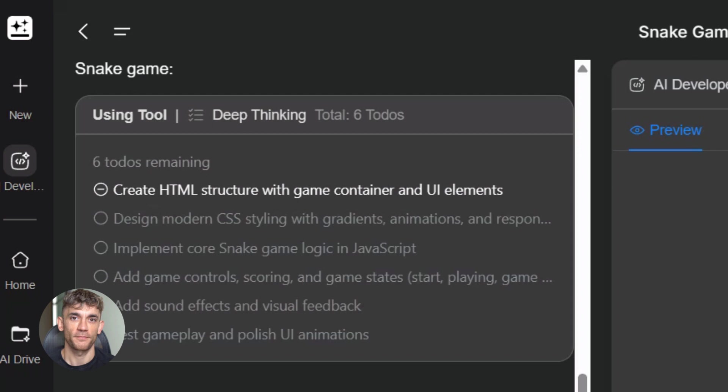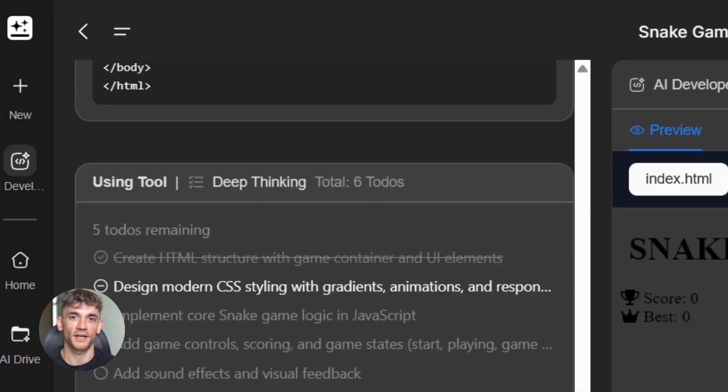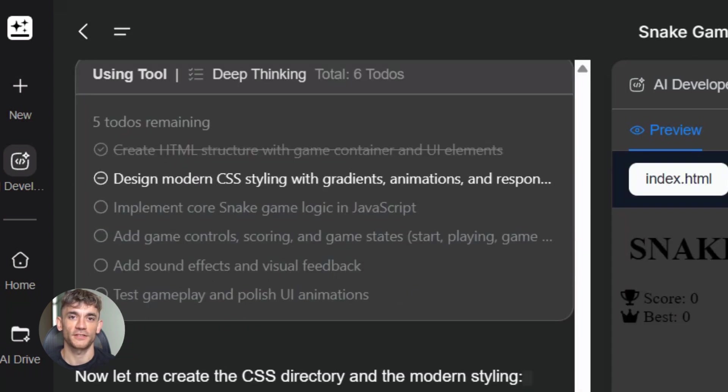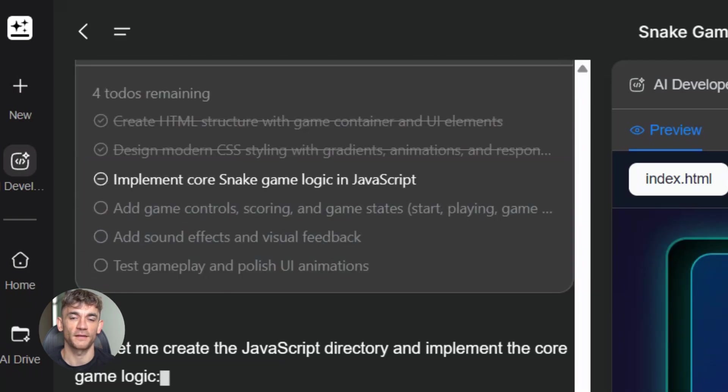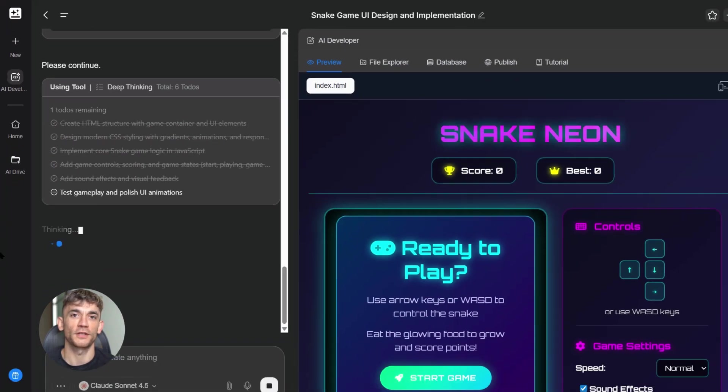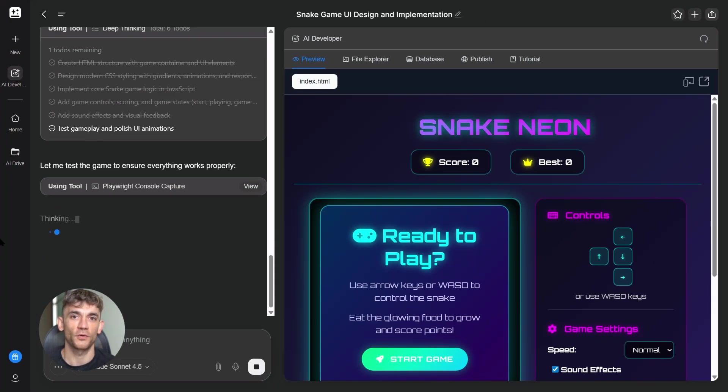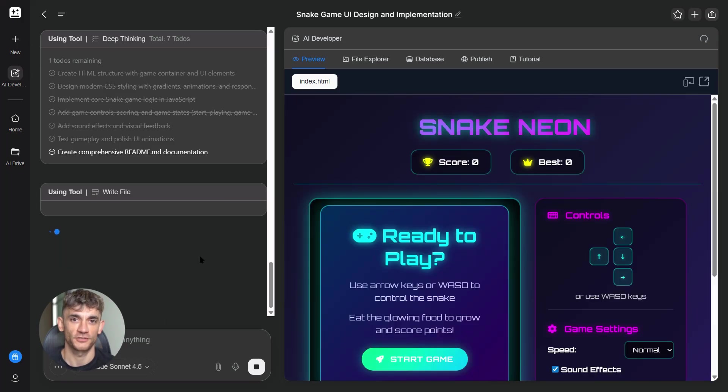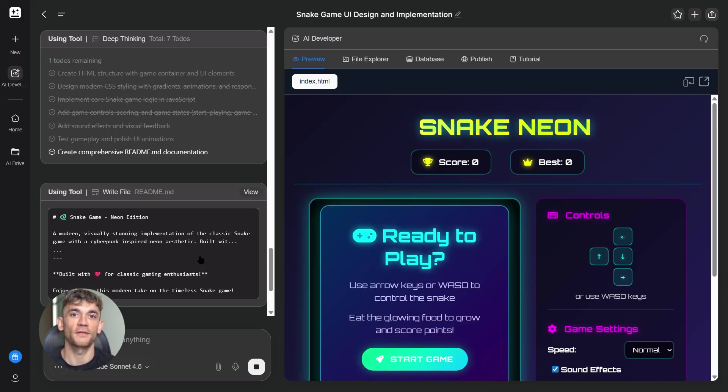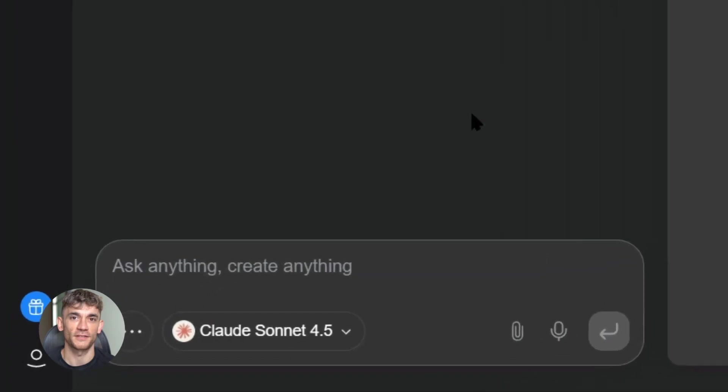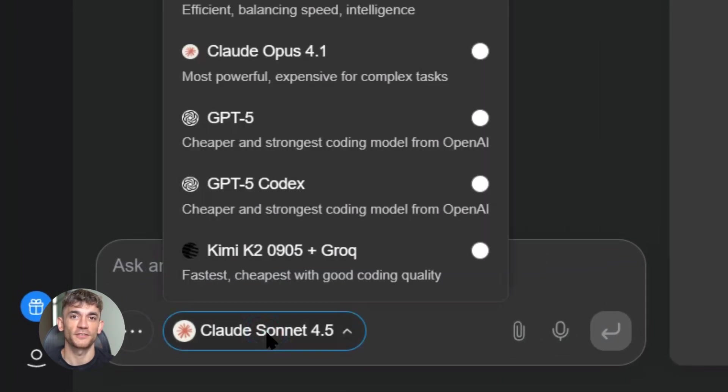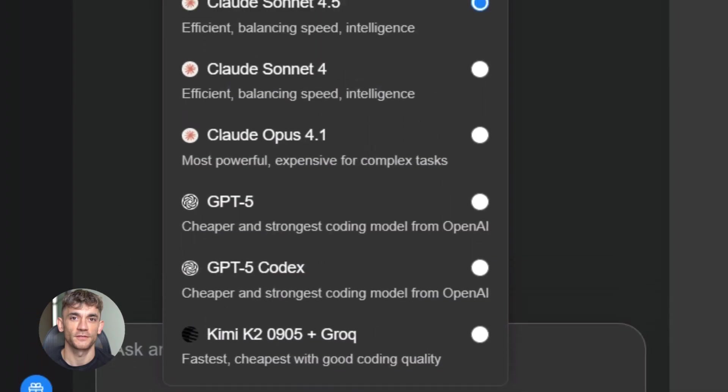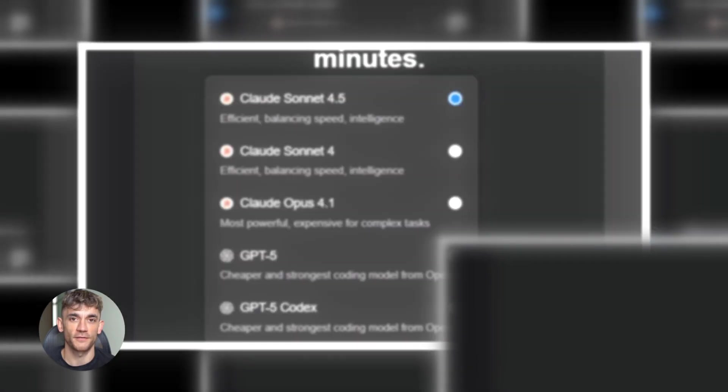Fourth, better reasoning across domains. This isn't just a coding tool. Claude Sonnet 4.5 is better at math, better at logic, better at financial analysis, legal work, medical research. Anthropic says this is the most aligned frontier model they've ever released. That means fewer hallucinations, less making stuff up, more accurate answers. They released it under AI safety level 3 protections. They're actually testing this thing for safety before they let it loose.